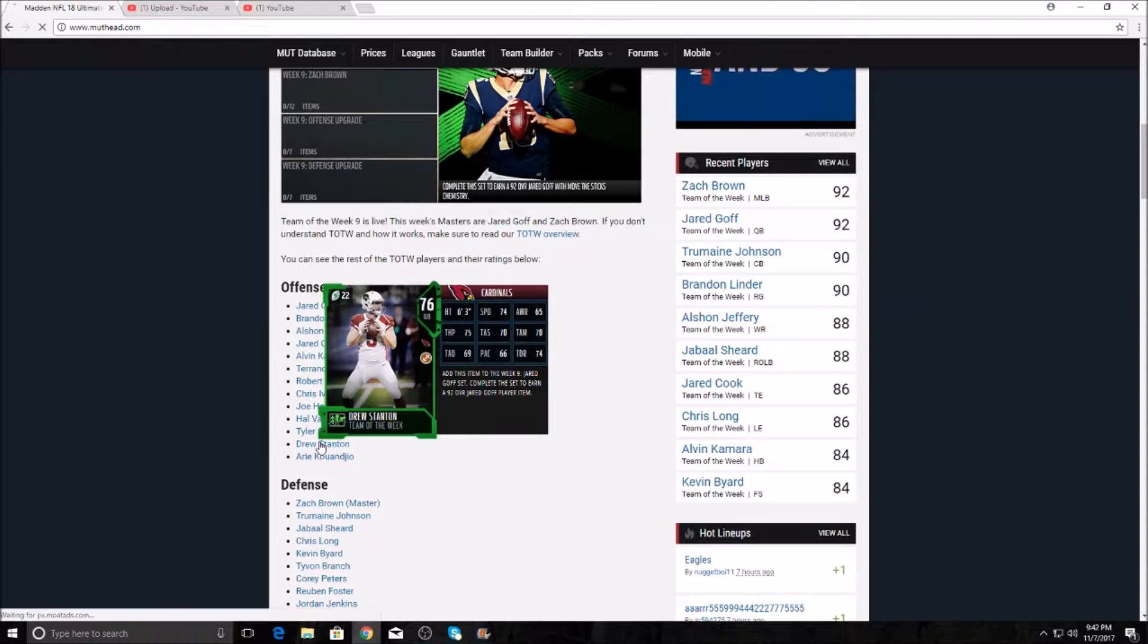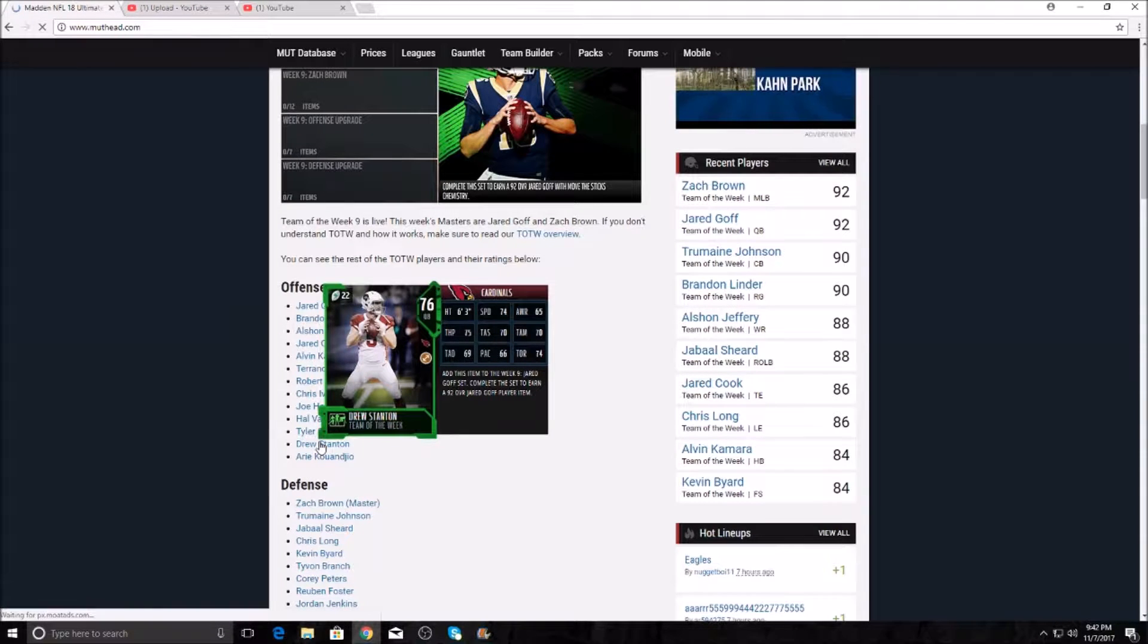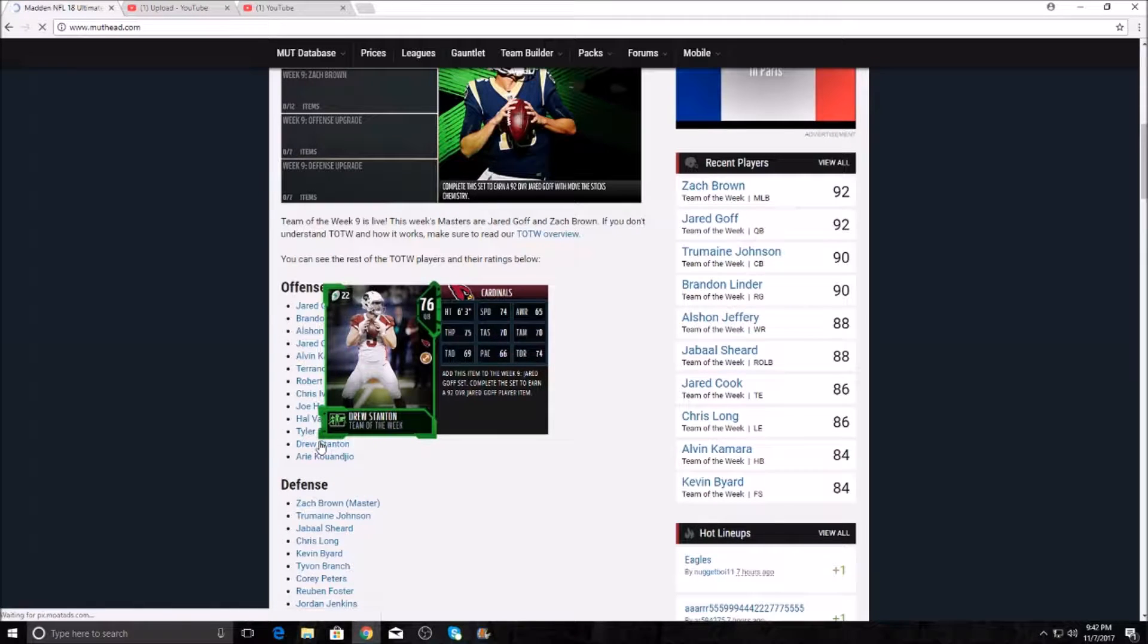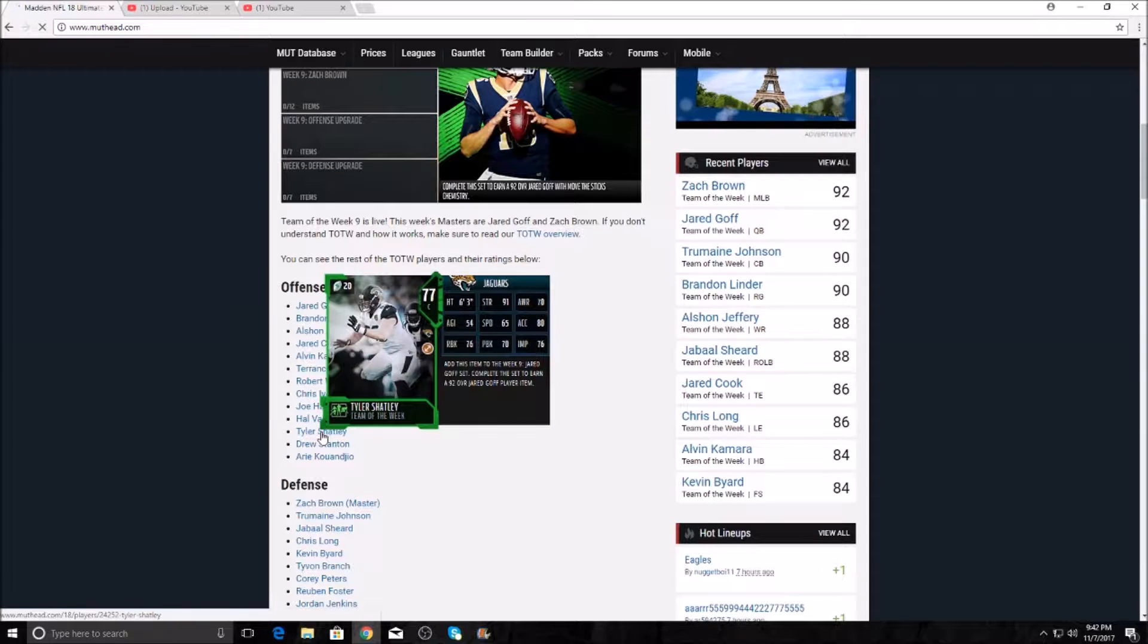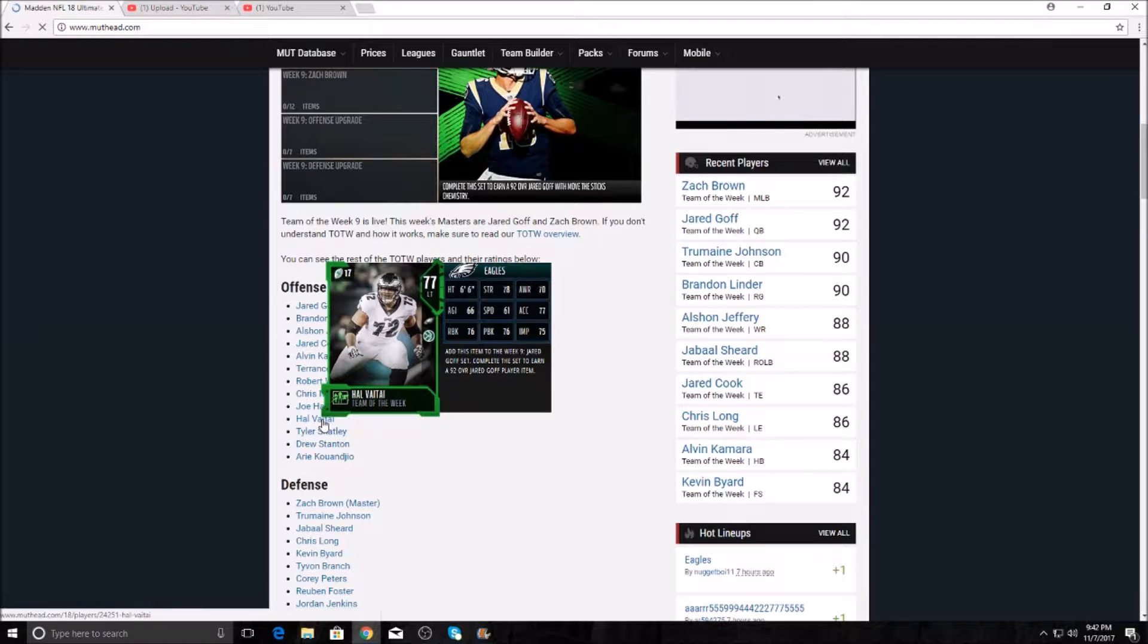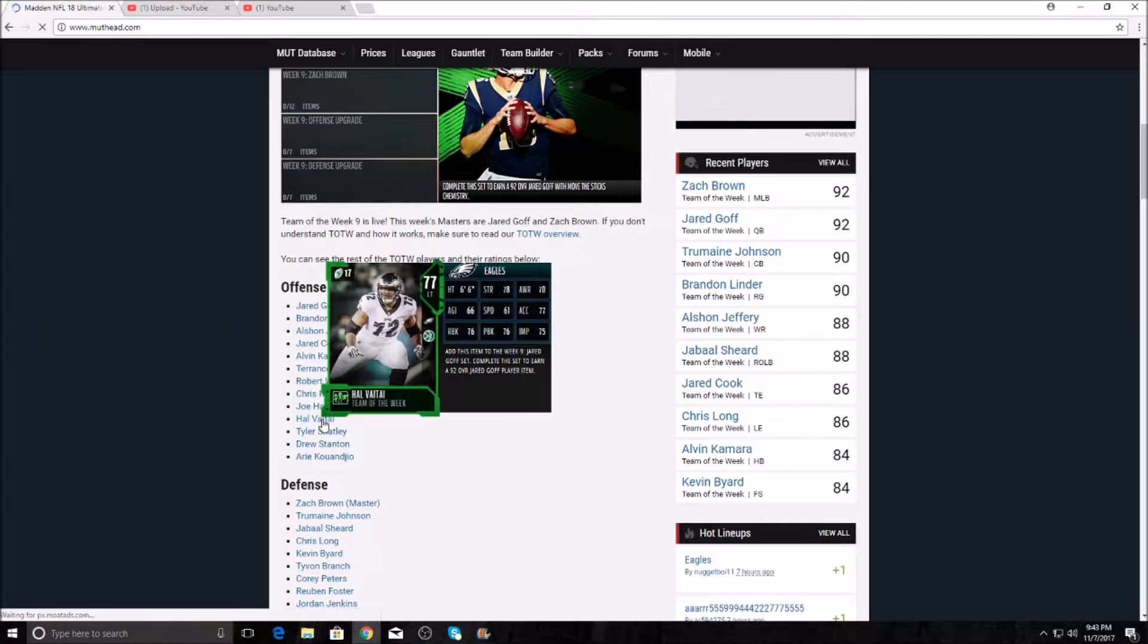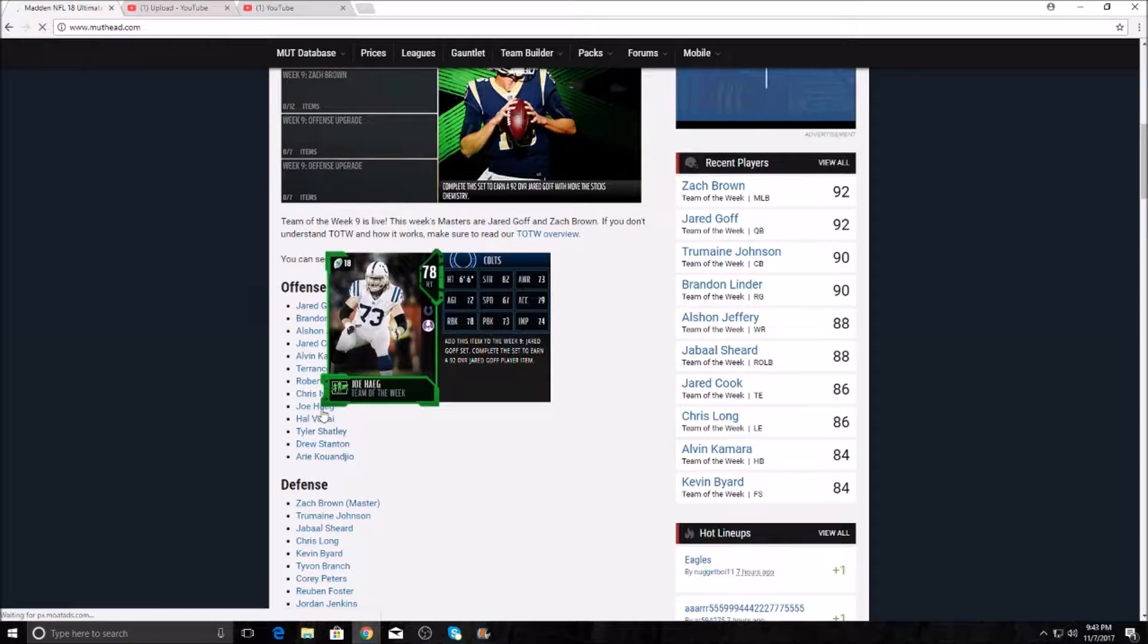Drew Stanton got a Team of the Week card. 74 speed. You know it's bad when your quarterback's got almost more speed than throw power. That's not good. Tyler Shatley, funny name. He's got 91 strength, this guy's really strong. 76 run block. Vaitai, I like saying his name. Left tackle, 76 run block and pass block.